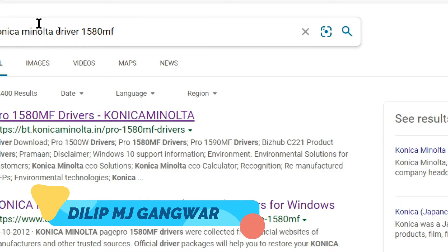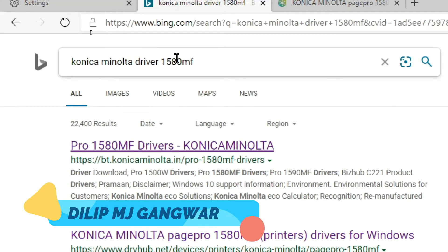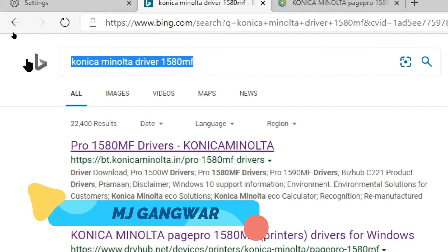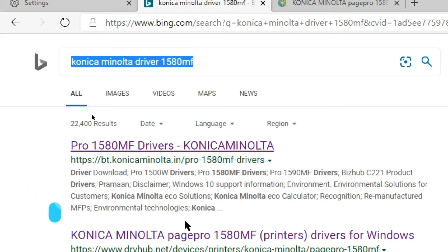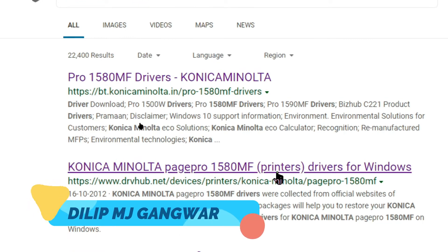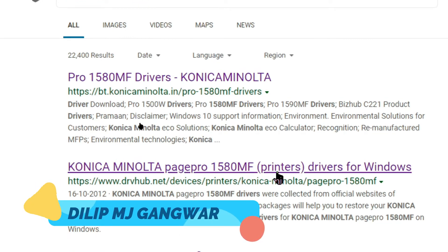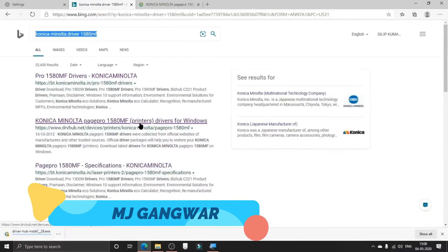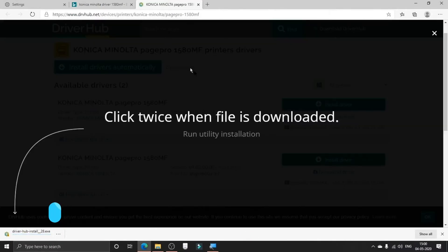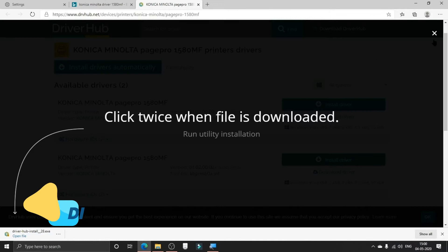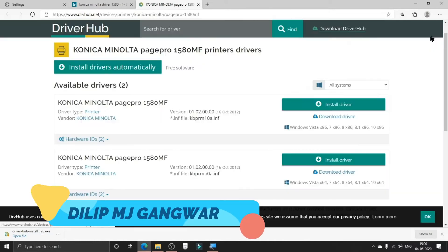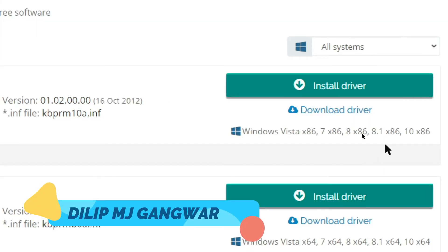In the browser, just type out Konica Minolta driver 1580MF, which is the version of the printer, and then click on this link which is the drvhub.net.